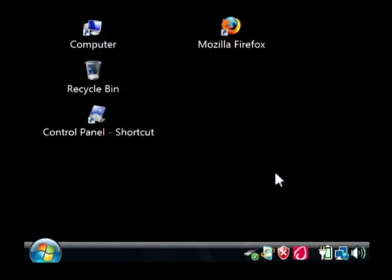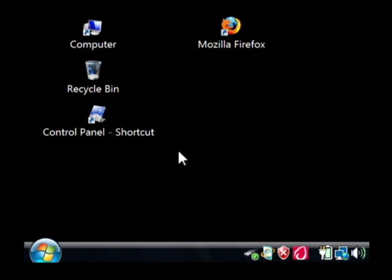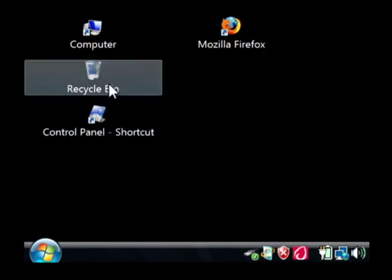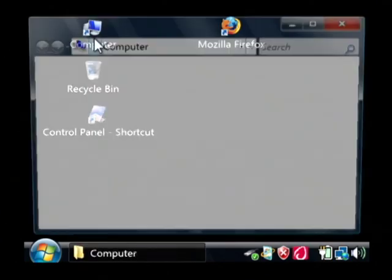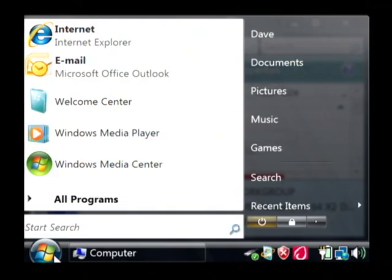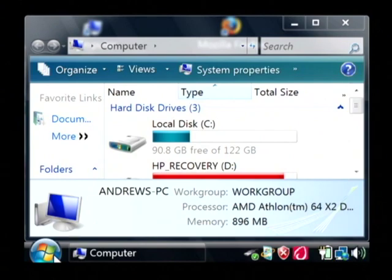But before you do that, sometimes you might want to schedule your hard drive to scan itself when the computer comes back on. To do so just go open up My Computer. I have a shortcut on my desktop but it's also available under your start menu.